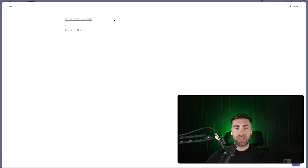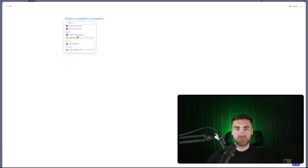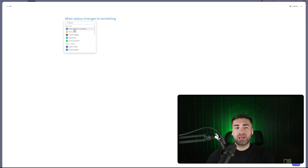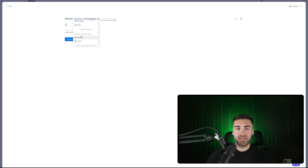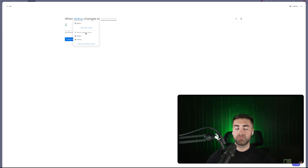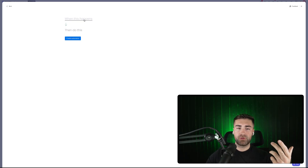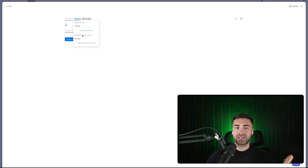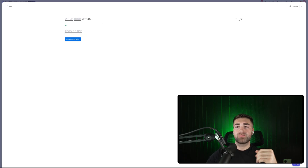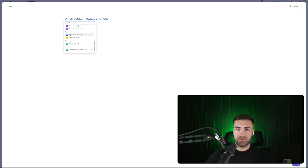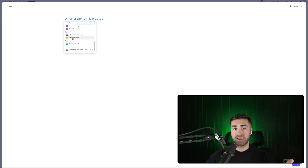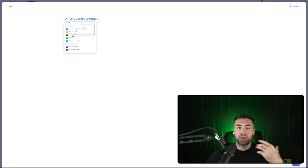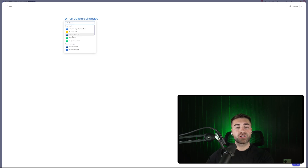If we go back to Automate, we can create additional automations for our sub items. Another option is 'when a sub item status changes.' If you click 'when status changes' and use the dropdown, you'll also notice 'select a sub item column.' If you look at 'when date arrives' and use the date column dropdown, you can also select a sub item column. So they've made some triggers specific to sub items — sub item status changes, sub item created — but also many other automation actions can be triggered for sub items as well.